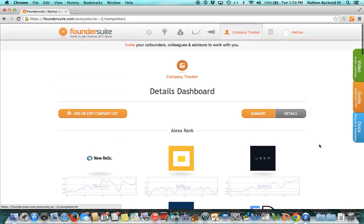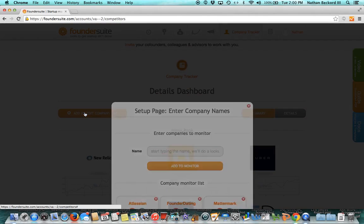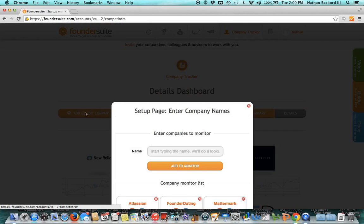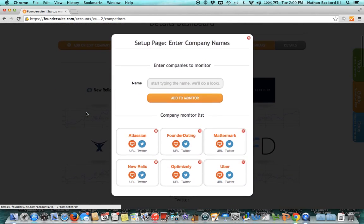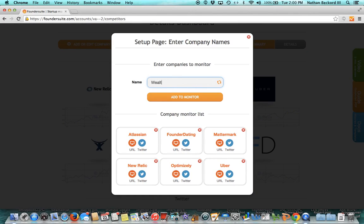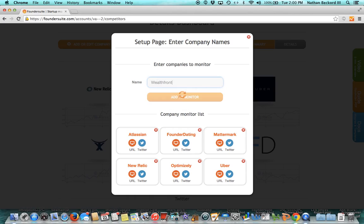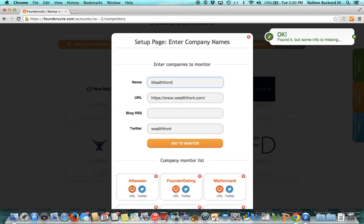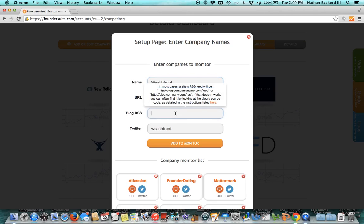Let me show you how to add a new company. There are a few little twists to it. Let's add the company Wealthfront. Start typing it. We auto-suggest it here. So there's Wealthfront. We got the URL. We got the Twitter stream. We do need some help adding the blog. Let me show you how to do this.